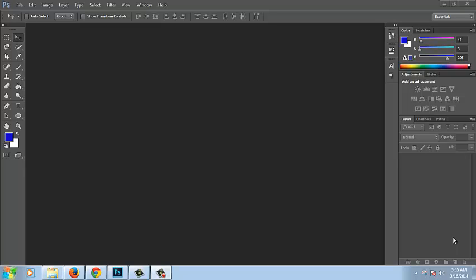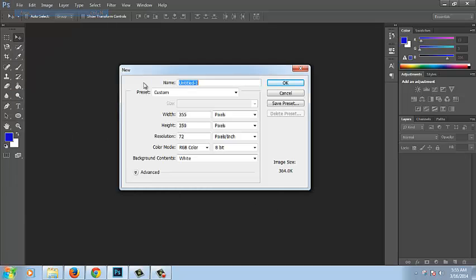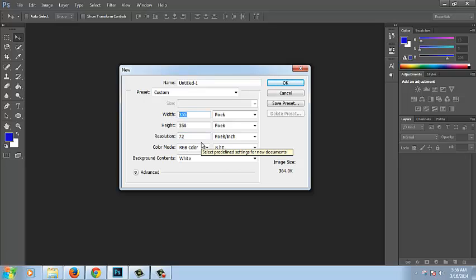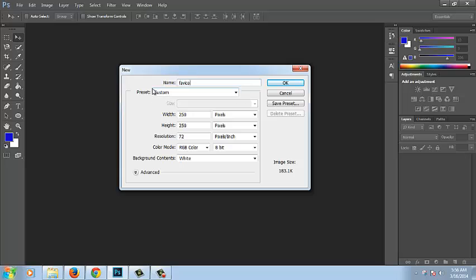Hello dear learner, we'll discuss how to create a favicon with Photoshop. Then let's start how to do it. First, click New. Now set width to 250 and height to 250. I can name it as favicon if you want. Now click OK.